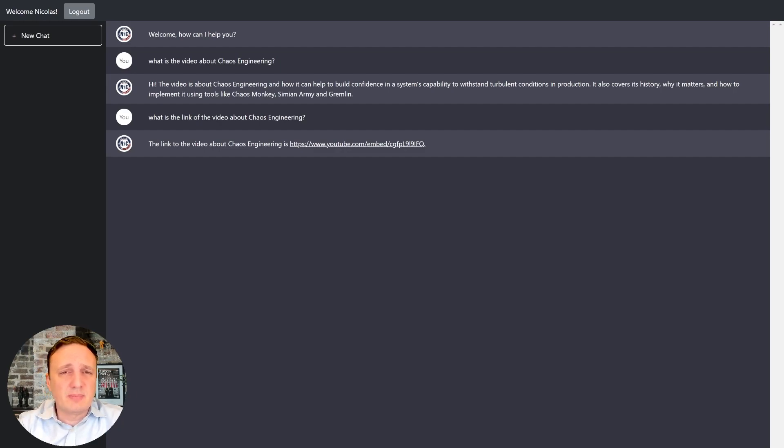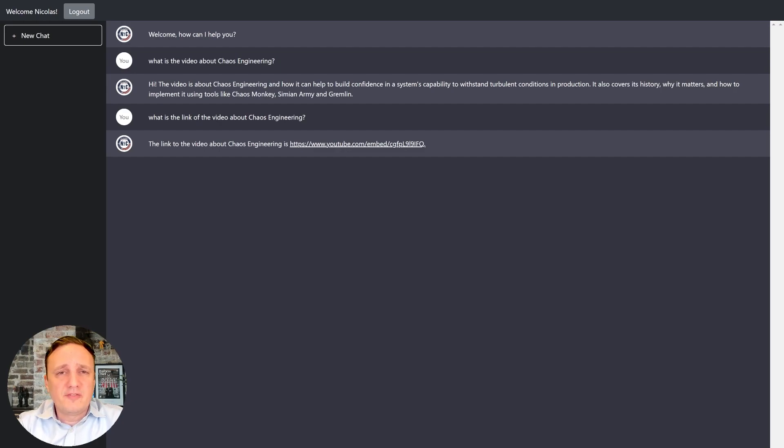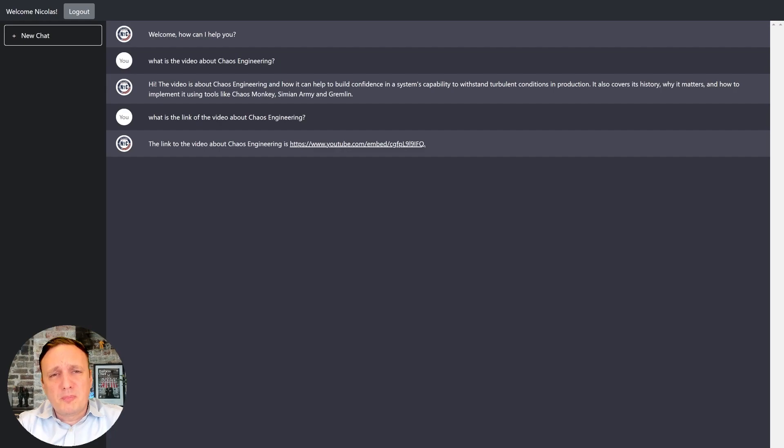We're going to be ingesting also the SAM.gov databases. So we're going to be able to see all the RFIs and RFPs, but also all of the past awards as well.